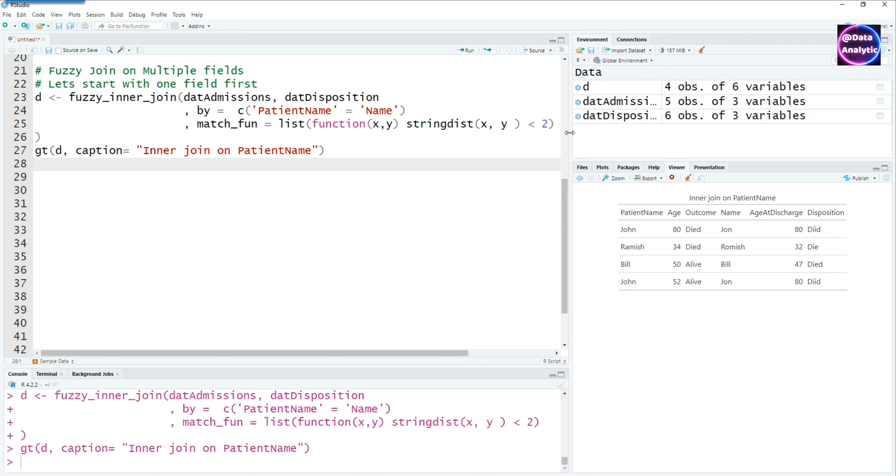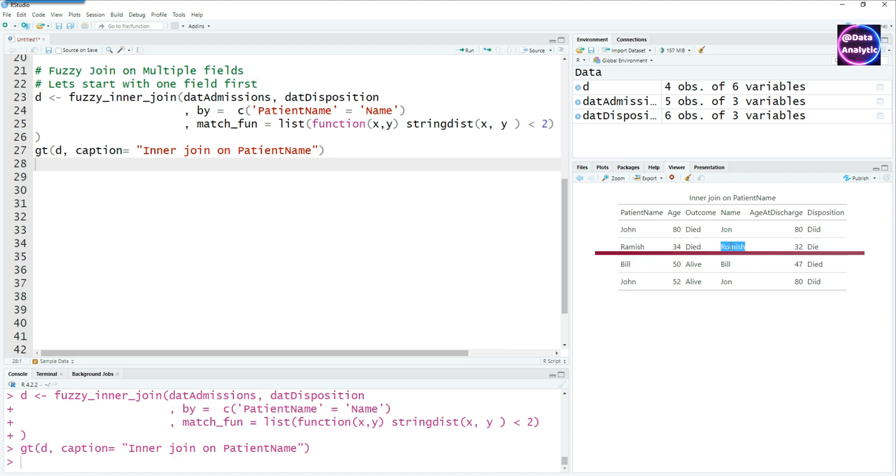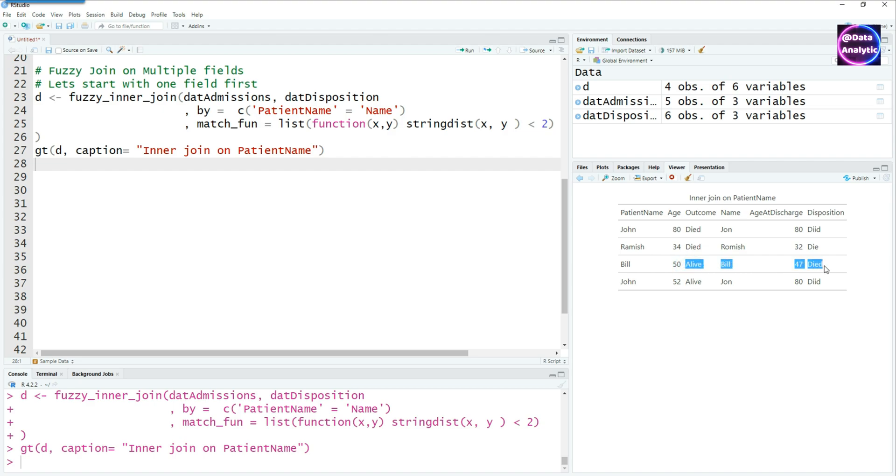If you view the data using the gt command, you would see that an inner join has been created but the names are not exactly matched. So there is a slight difference. John equals John, Ramesh equals Ramesh. You can see that there is one character difference because remember we said string distance less than 2, that means 1. So if there is one character here and there, it's going to match it.